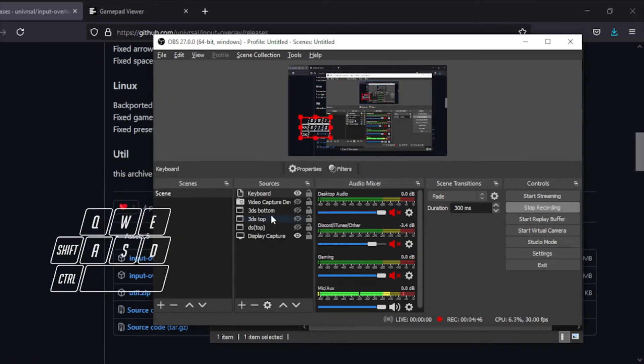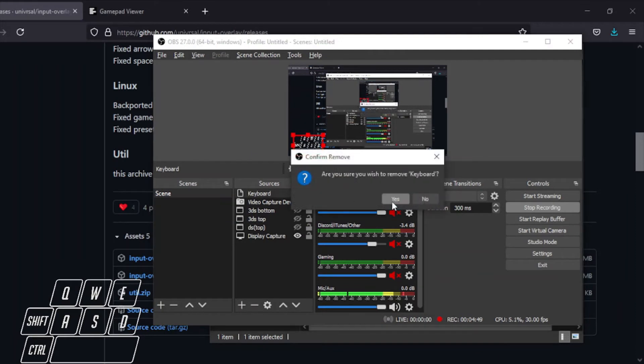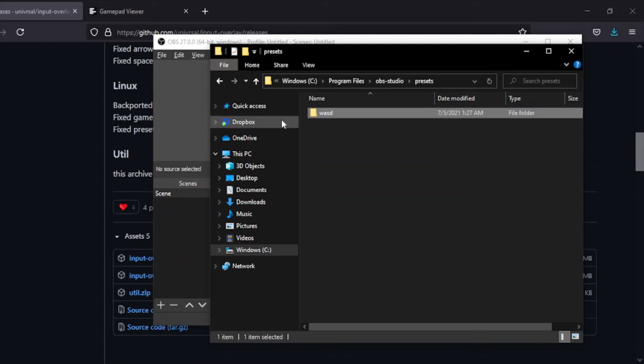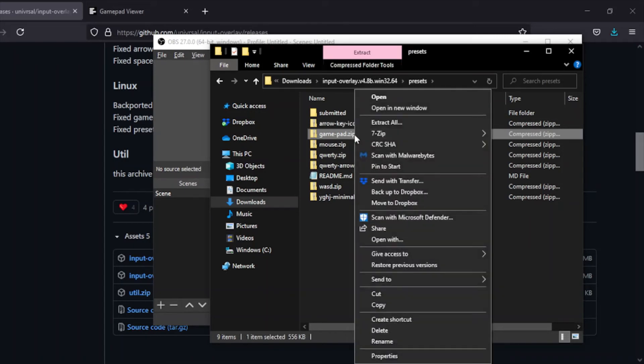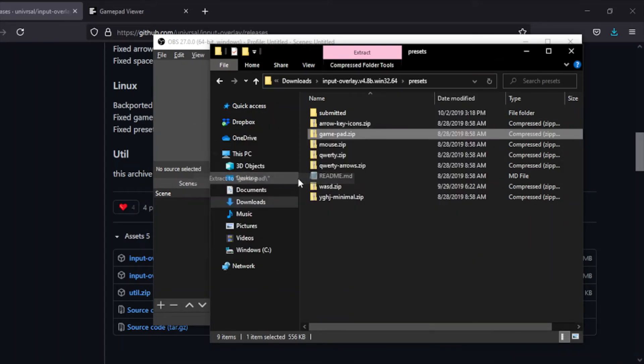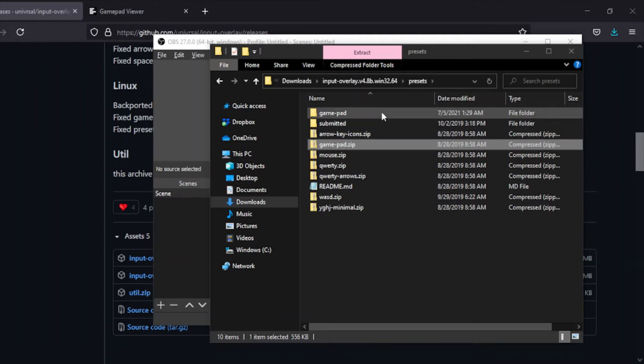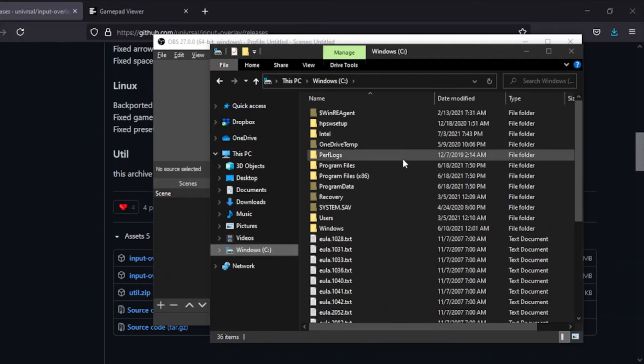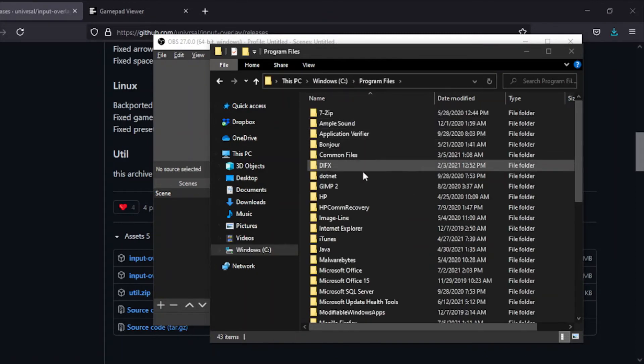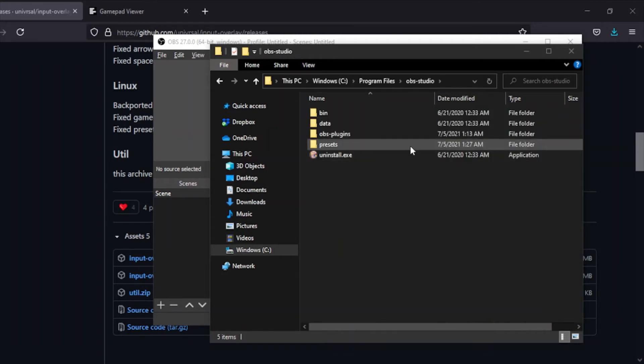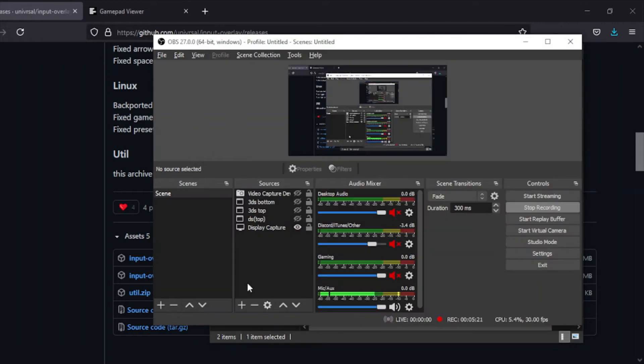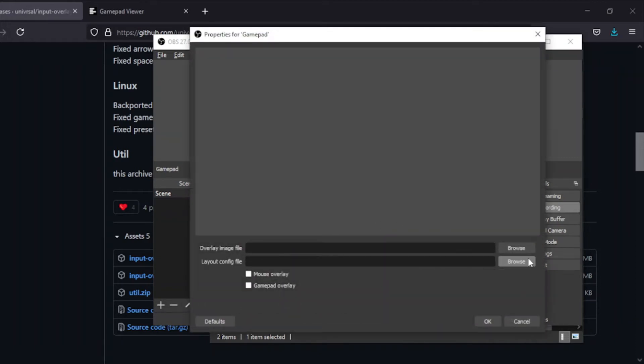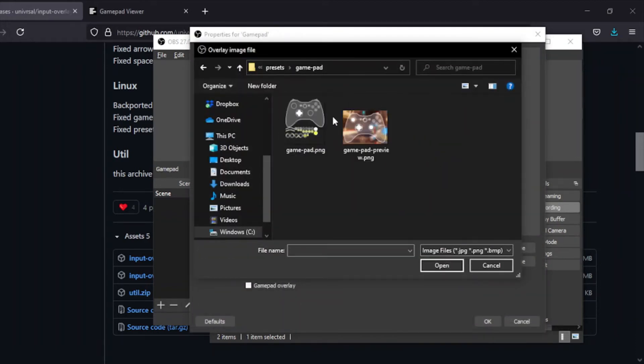I can show that off with the gamepad as well. First I need to go back to my file system, go into my downloads folder, and pull out the gamepad one. Then I want to bring it out to my presets folder that I just made.